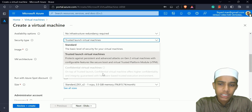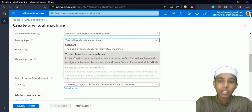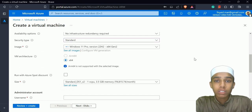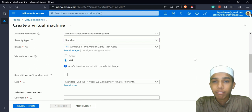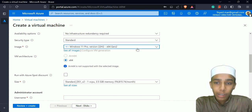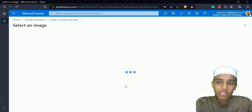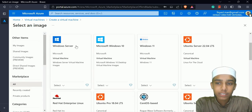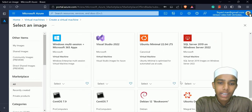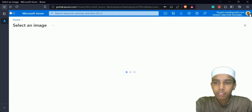Now I need to choose the image — which operating system for the virtual machine: Ubuntu, Windows 10, Windows 11, or something else. I'll click 'See all images'. You can see Windows Server, Microsoft Windows 10, Windows 11, and many other options. I'm going to choose Windows 10 Pro version 22H2.